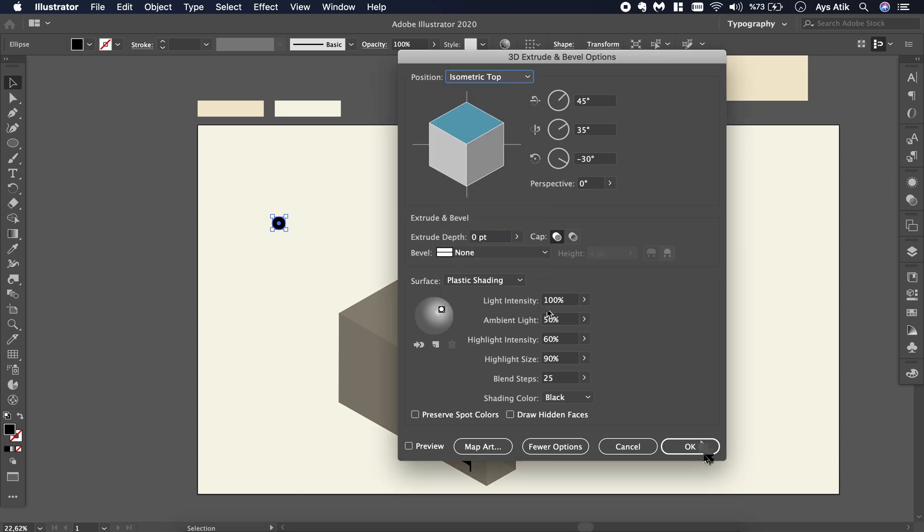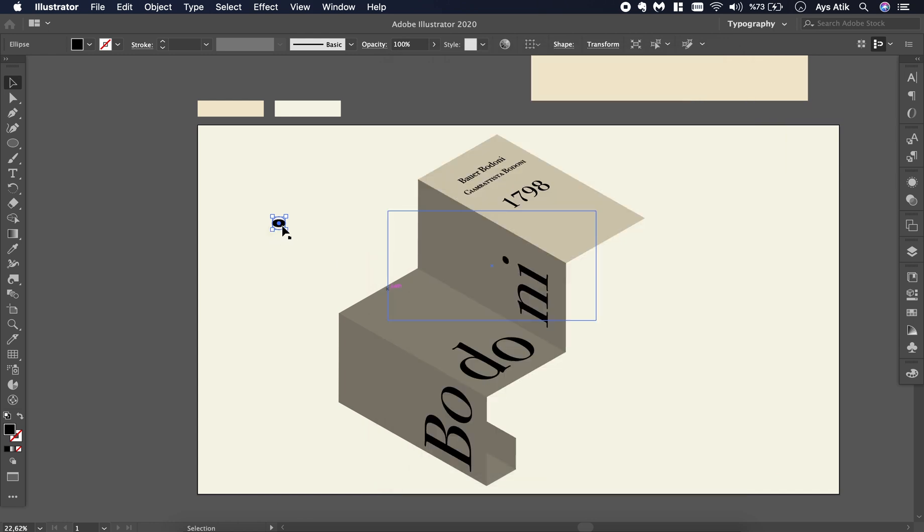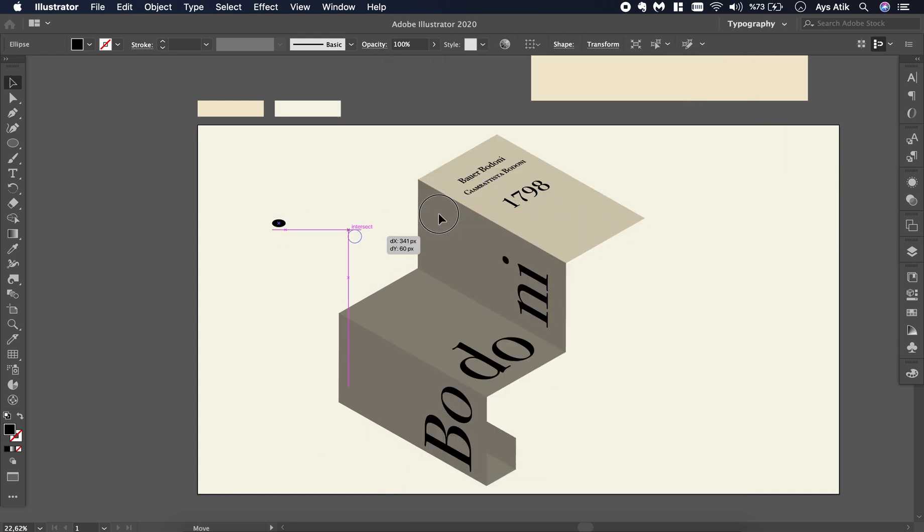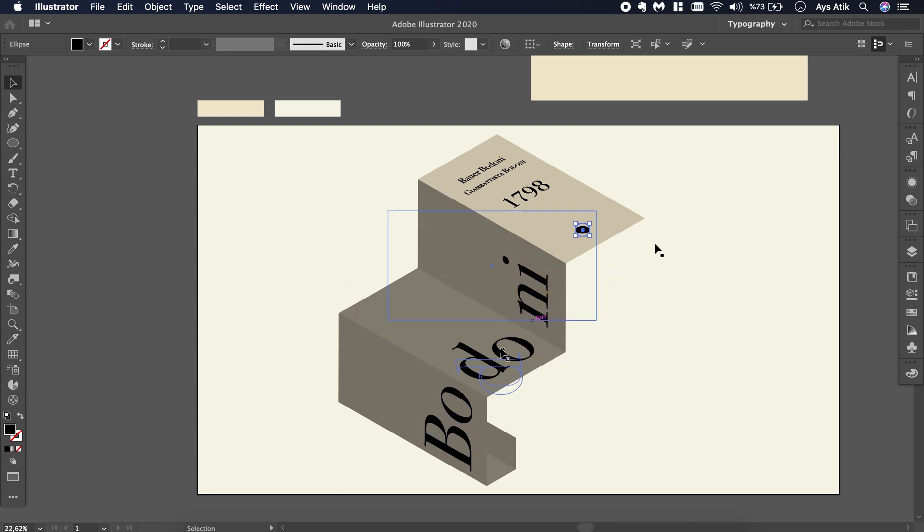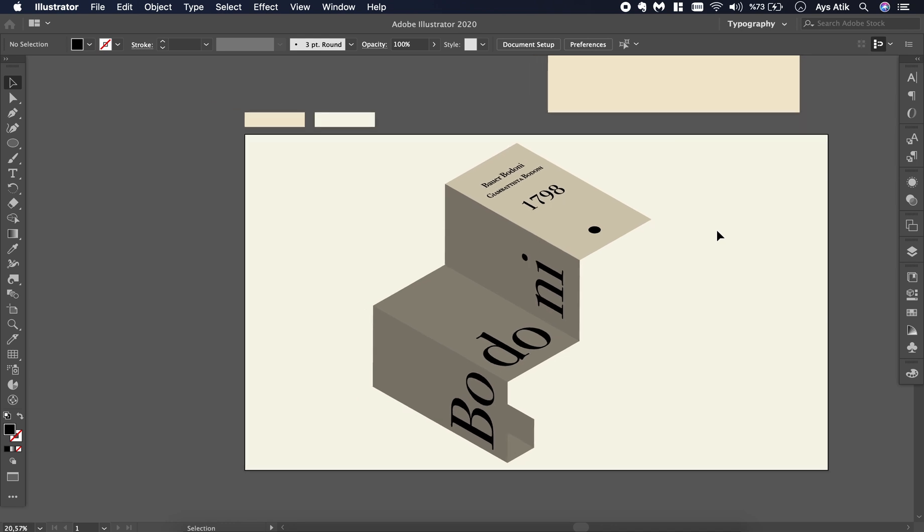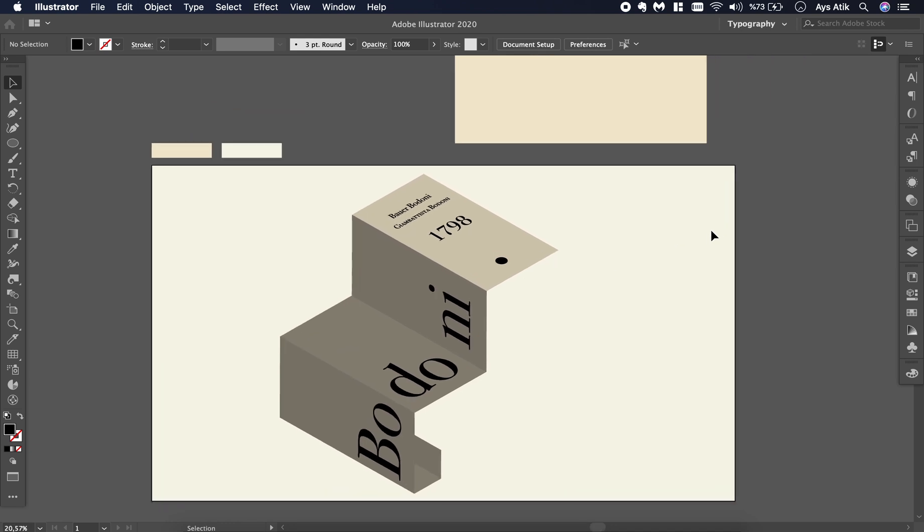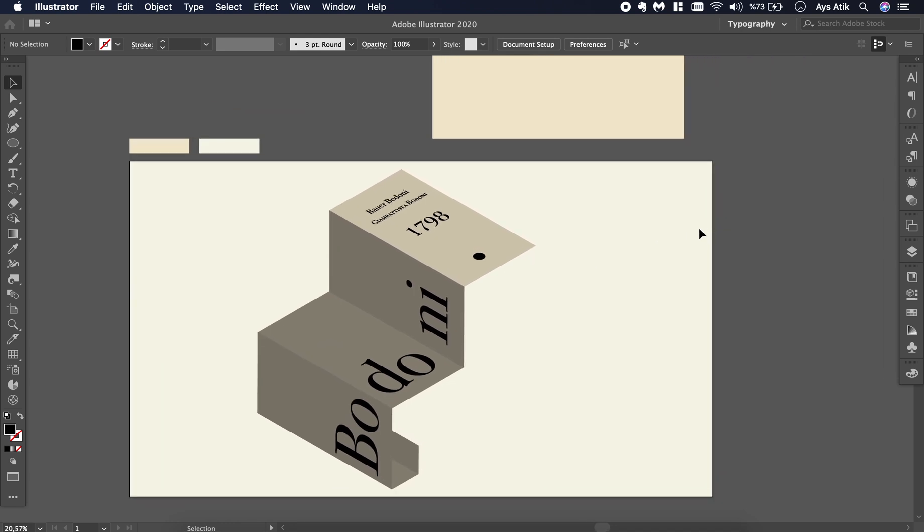Isometric top. I want this to be in the level of the text, this text. Yeah, and we did it.